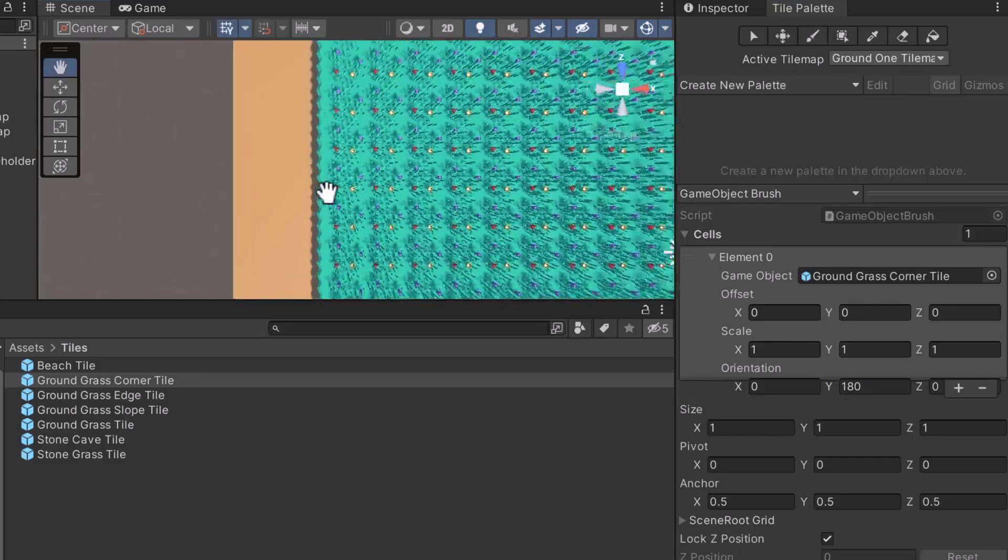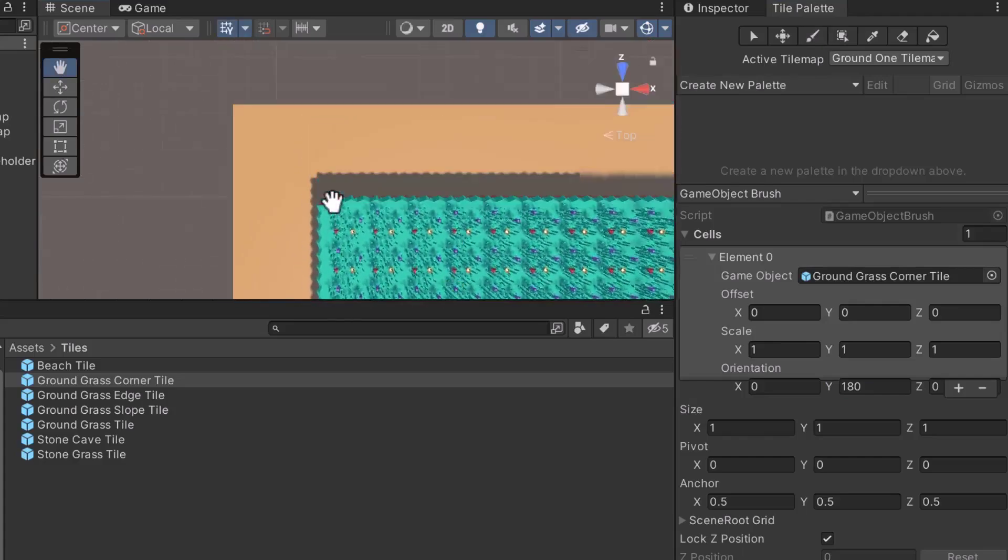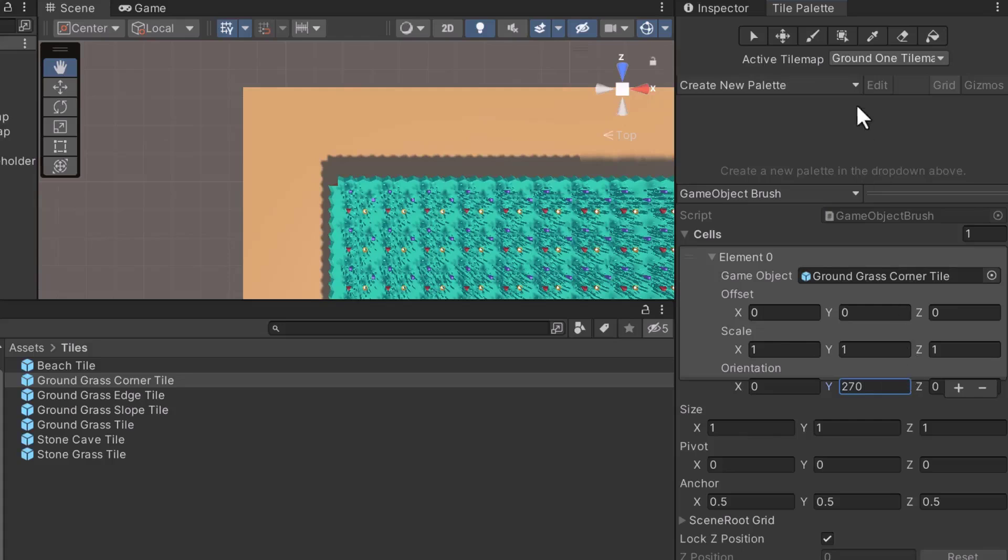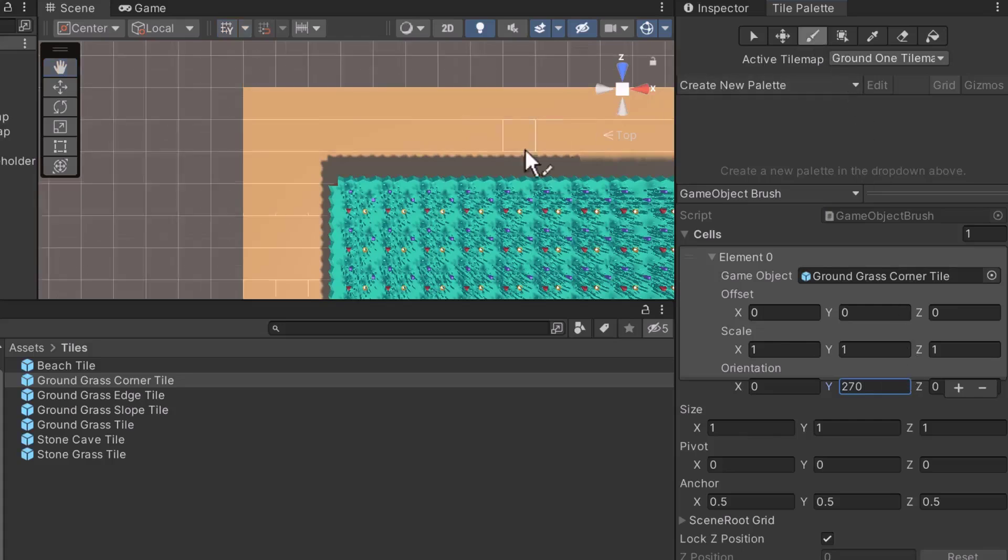One more tile to go. For the top left corner, set the orientation to 270. Lastly, paint it into place.